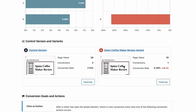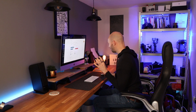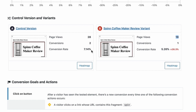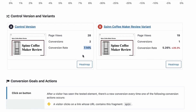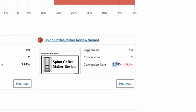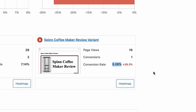So far the data is telling us that the green button and the additional button are not really helping. Of course there aren't enough page views yet — this is just to demonstrate the tool. I would want at least 100 views on each page to make a good decision based on robust data. With the control version, the click-through rate to the button was 7.14%, and on the new version with the green button it was 5.26%, which is a 26.3% decrease.